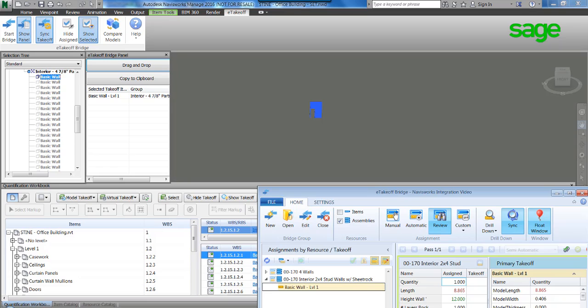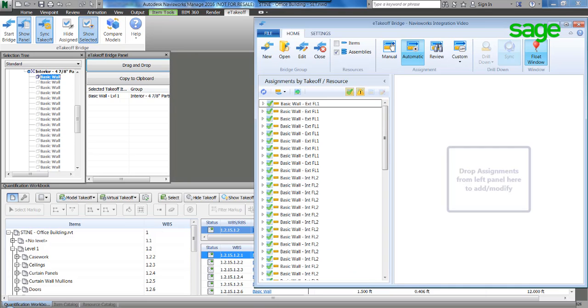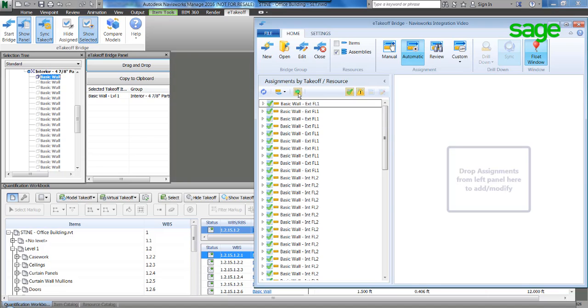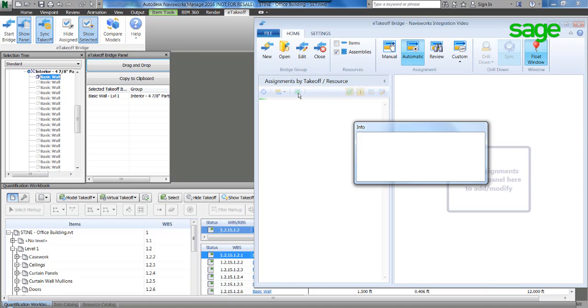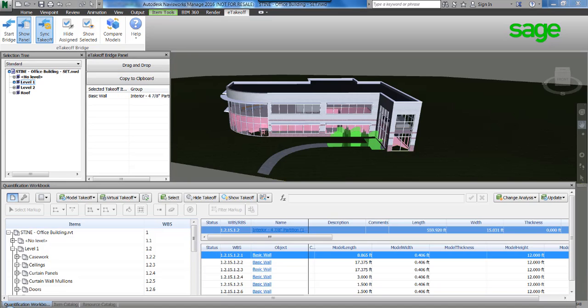Now that the bridge has been taught the mapping for this object, let the solution do the heavy lifting and find all like basic wall objects. With a click of a button, the bridge just sent 63 objects to be costed out by Sage Estimating.